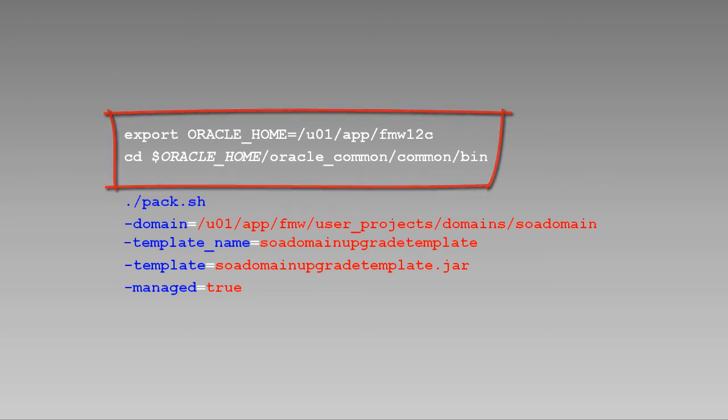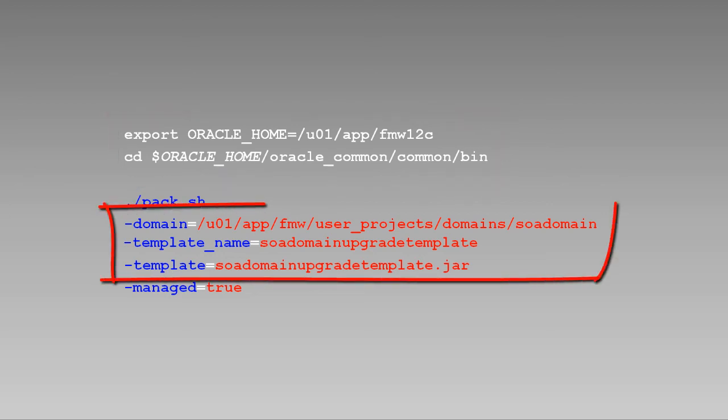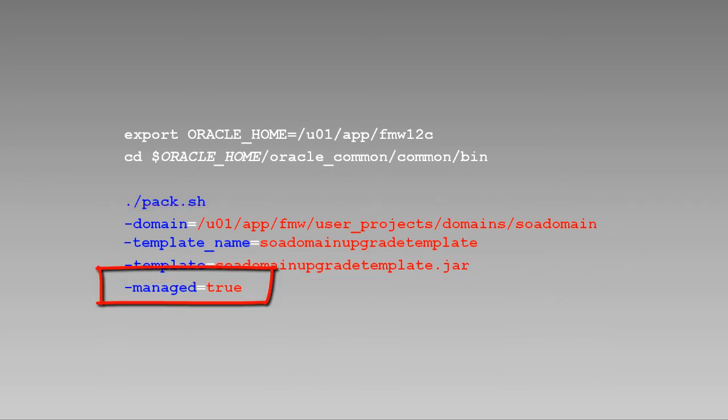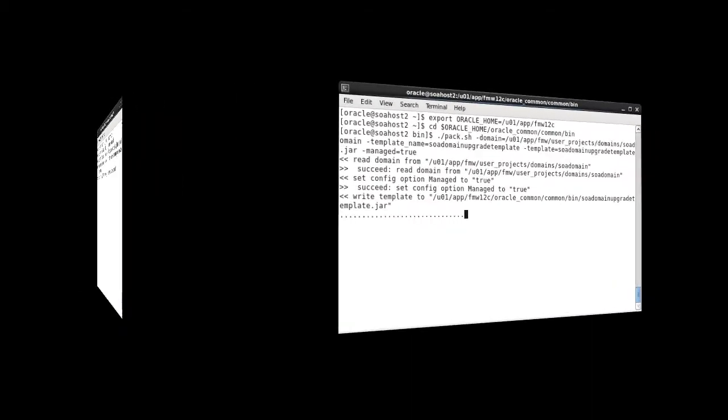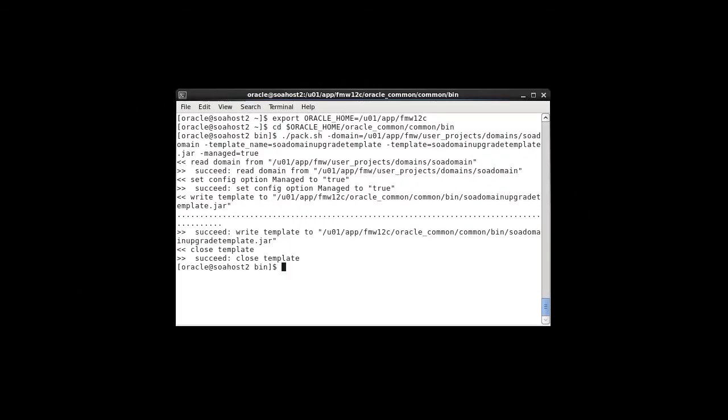We'll execute the pack script from the new 12c Oracle home. We'll pass parameters to the pack script indicating the domain we wish to pack, the name of the template, and template file. We'll also use the managed parameter which specifies that the template is to be used to create managed servers on remote machines. Okay, let's go ahead and pack up our changes. And the pack command reports success.